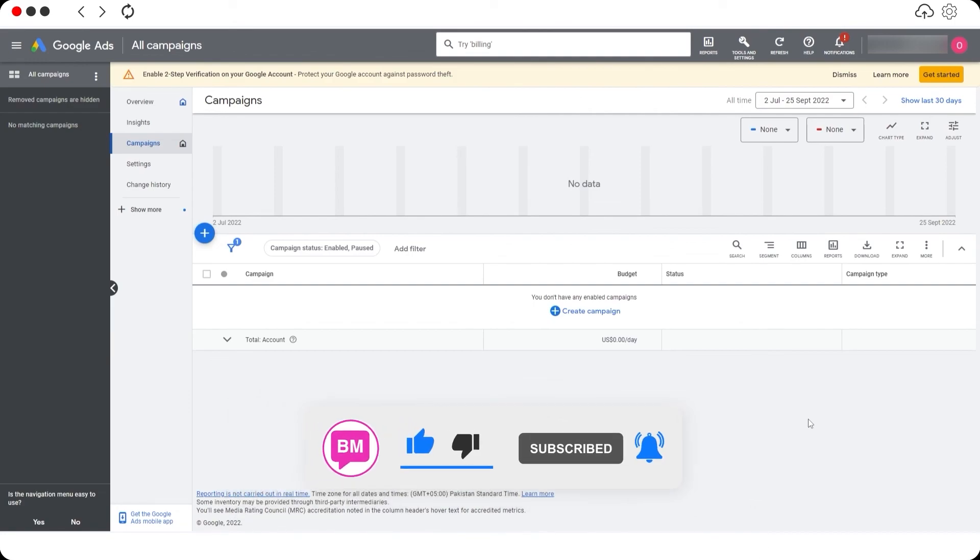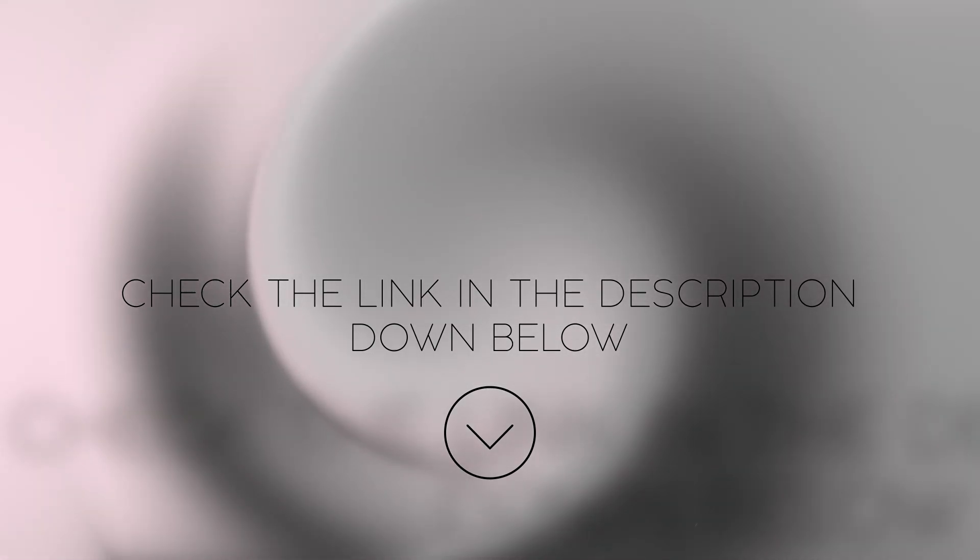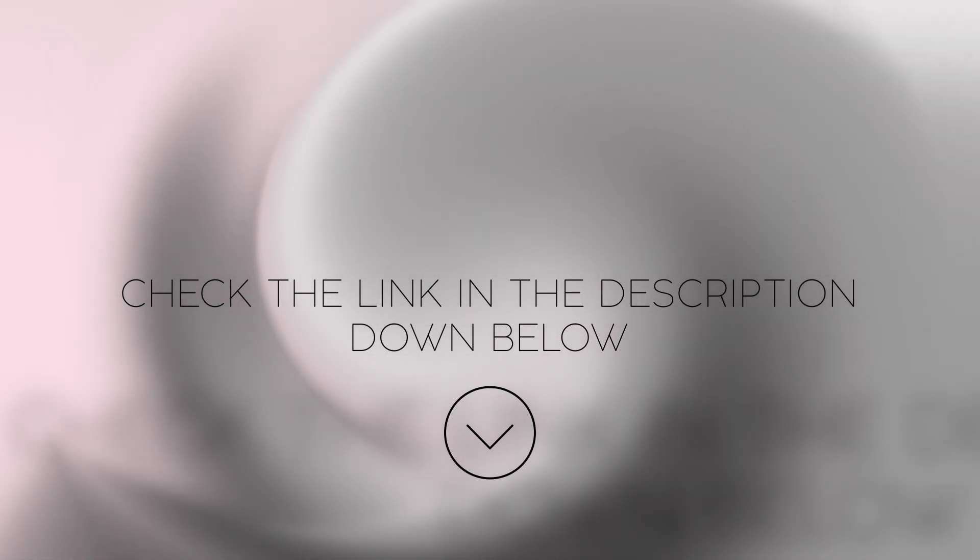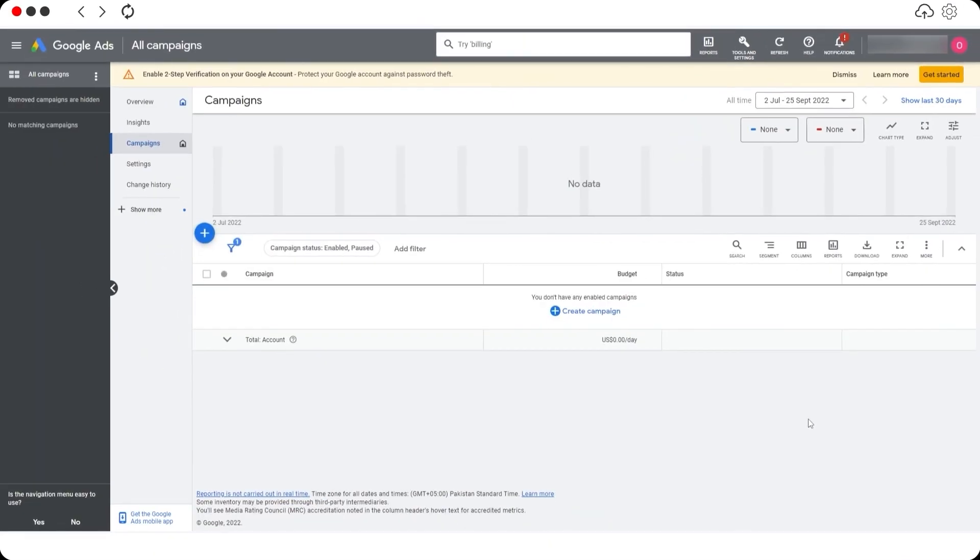If you like the video, be sure to hit the like button, subscribe to the channel, and turn on post notifications. I will catch you guys in the next video. Until then, take care and goodbye.